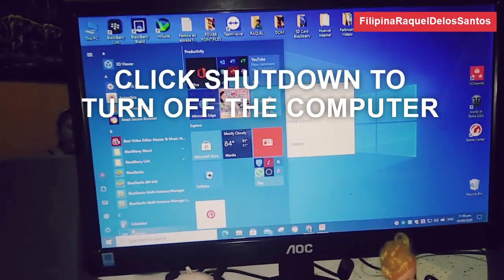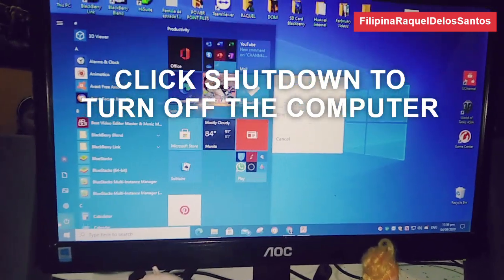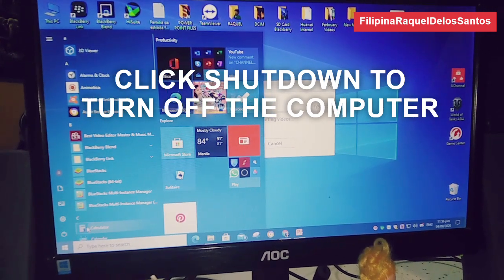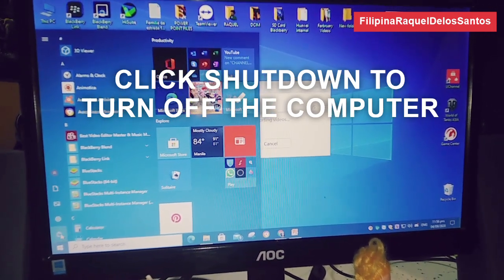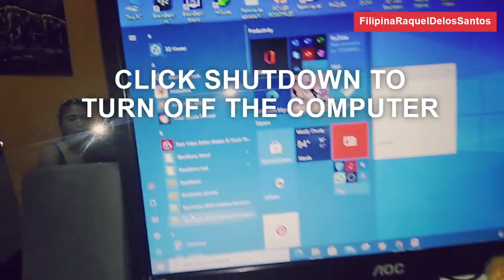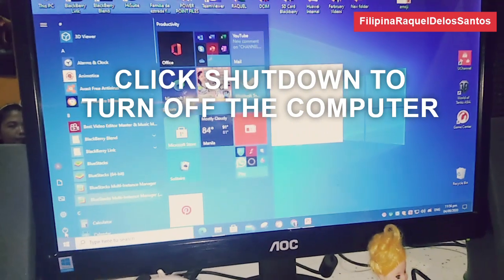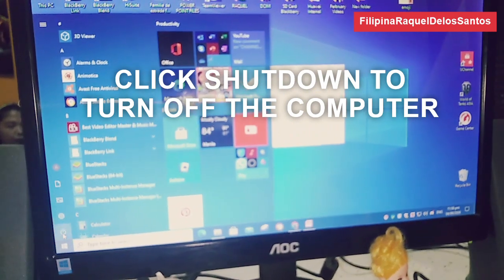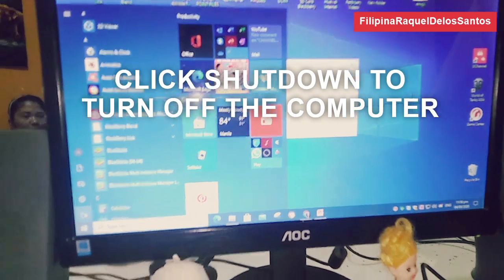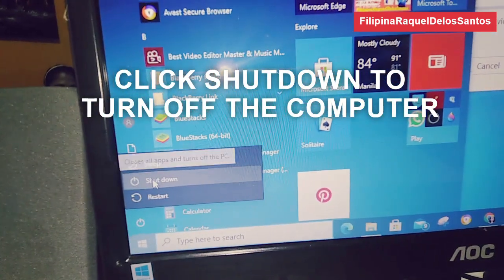We'll see the result after we click that. We already clicked the Shutdown — just observe what's happening. I already did it, just wait until it closes. I think it's starting already, so that means it works and it will just automatically shut down.